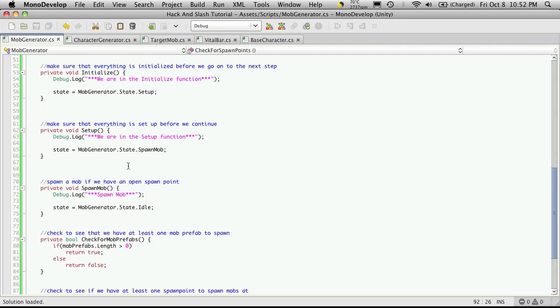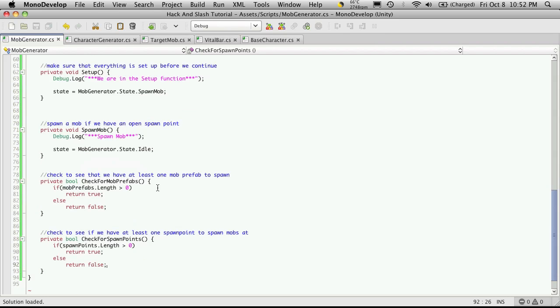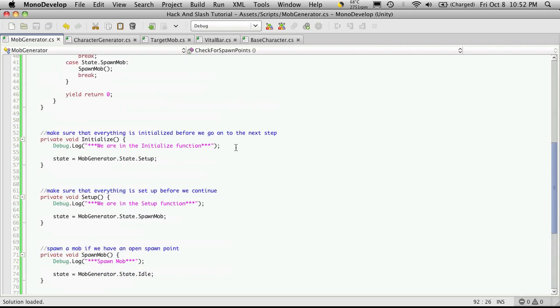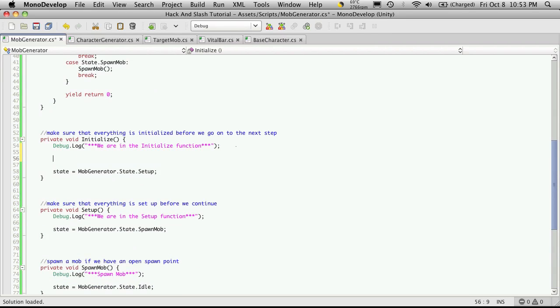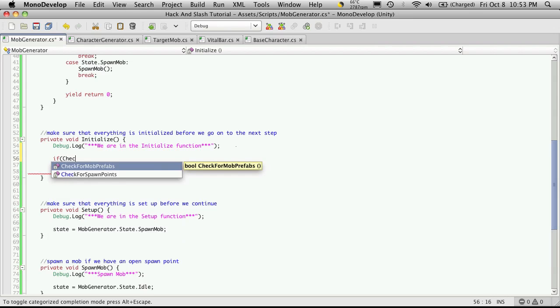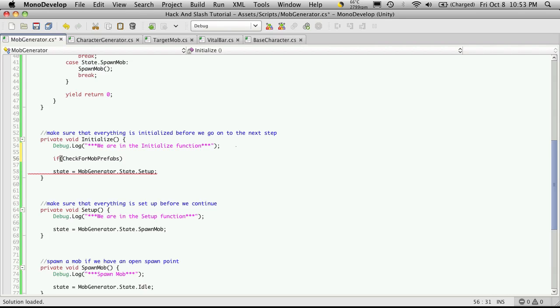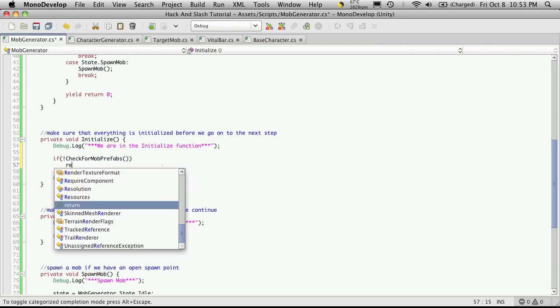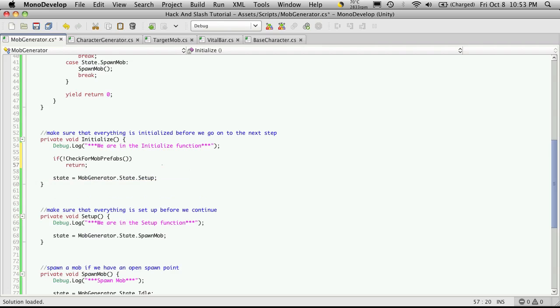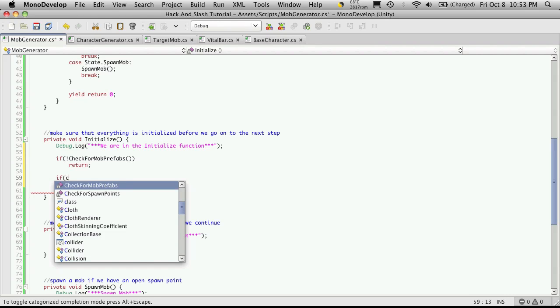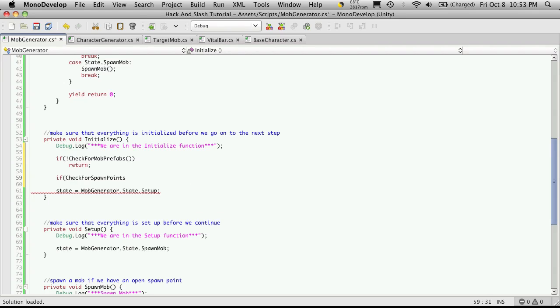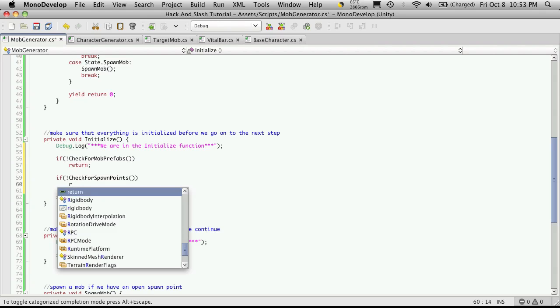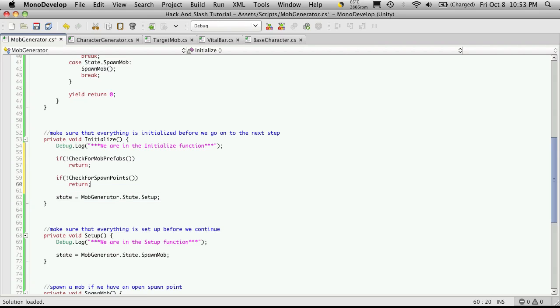Then in our initiation statement up here, I'm actually going to check the value for those to make sure that they both return true. If check for mob prefabs, and what I want to check for is if it returns false. So if we put the exclamation mark in front of it, it's saying if it doesn't return true. If we don't have any mob prefabs loaded up, I'm just simply going to return. No value or anything, I'm just going to return. So if the mobs aren't set up, it returns and it never gets its state set to setup. I'll do the exact same thing for check for spawn points. Don't forget the little exclamation mark.